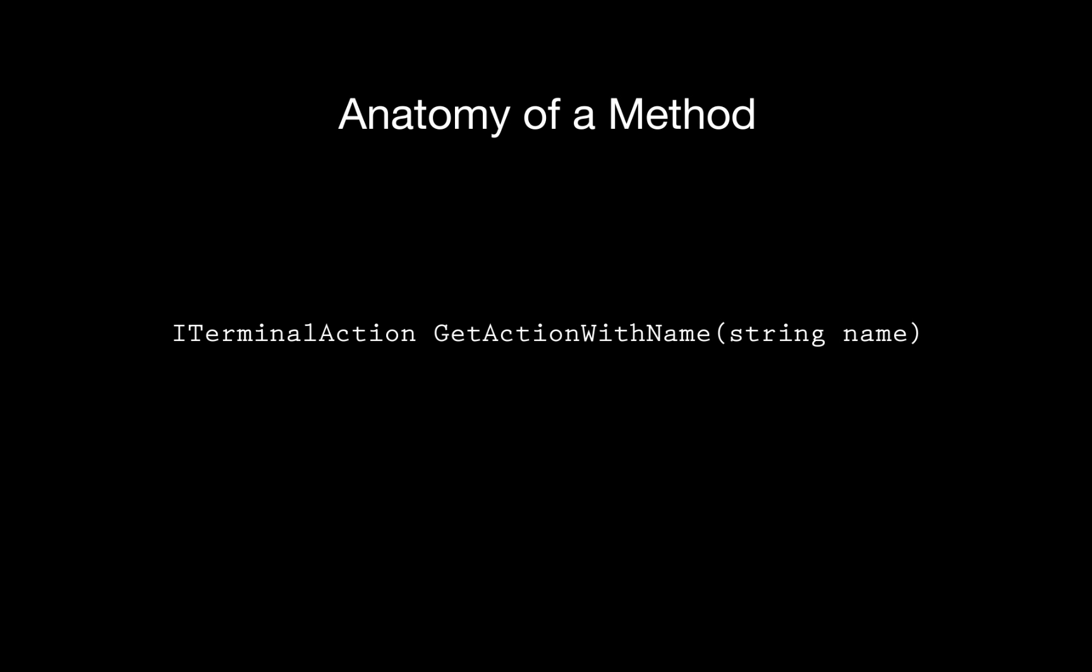Next, we have apply. Apply tells the game to activate that action on your object. It requires the block to be passed into it. Why does it require the block? The apply method is actually part of ITerminalAction and not part of IMyTerminalBlock.